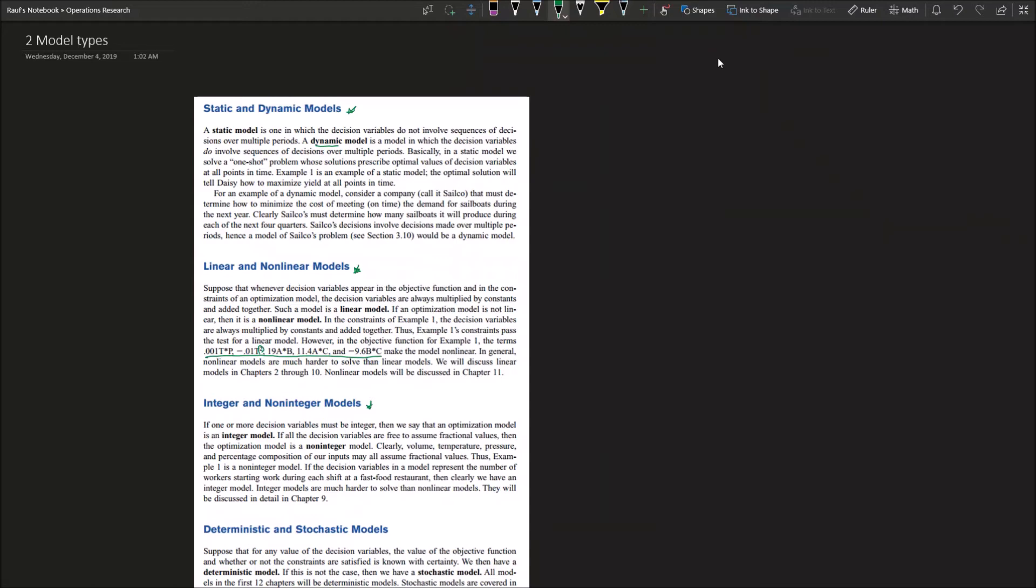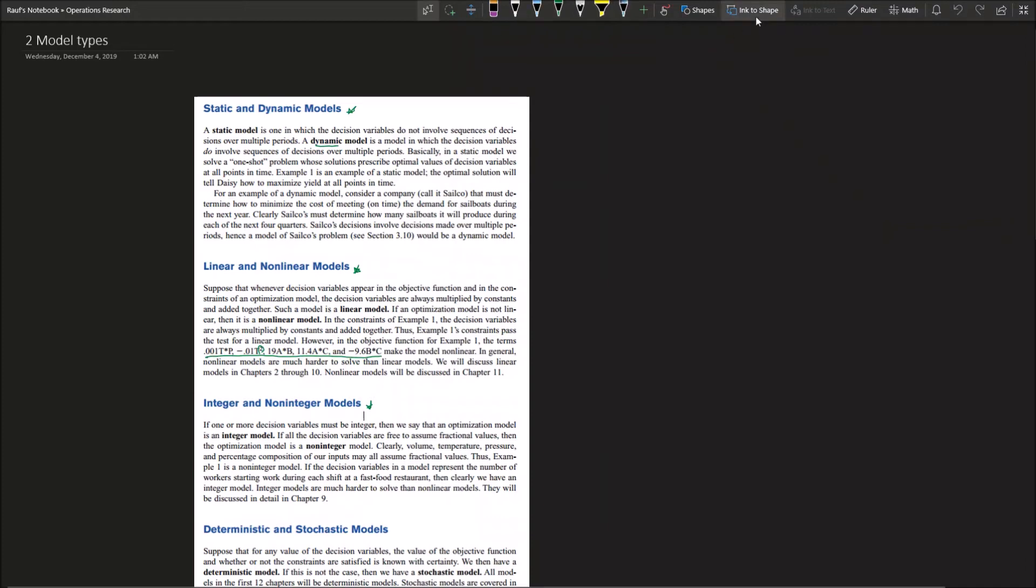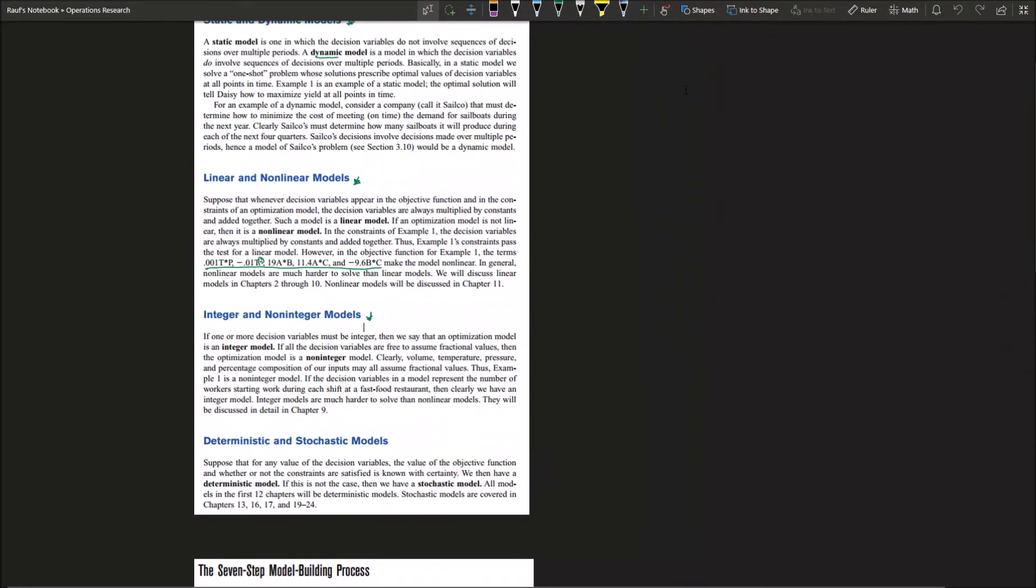We can say that if you have values like volume, temperature, percentage composition, and pressure as inputs, we can always assume them as fractional values. If the decision variables represent the number of workers, let's say they start to work at certain times on each shift in a fast food restaurant, then you have an integer model because you can't say two men and a half are working on the grill or on the fryer while half a man is serving on the register. You need to keep the physical meanings behind the problems.